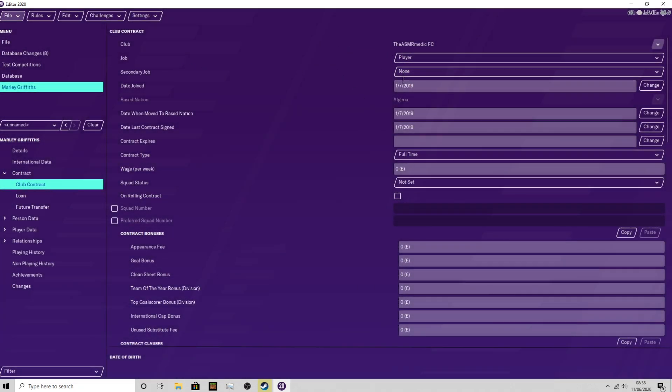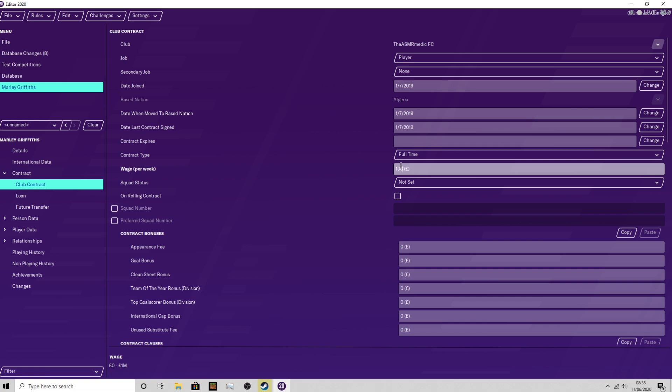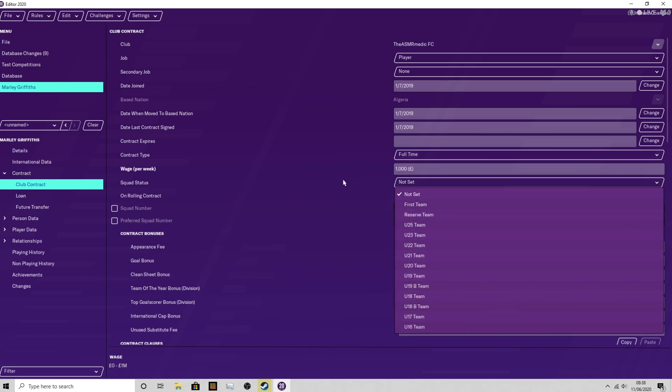Club contract—we want him to play for the ASMR Medic FC. Again guys, remember to send me your suggestions for names for the clubs, names for the stadium, all that sort of stuff. I really want you guys to get involved on that. So his join date then—I think he will be 15. So his full-time wage, we'll put everyone's wage at £1,000 per week. So everyone's on a solid £50,000 a year. Good for you guys. It sounds like a lot for a youth player, but we just want everyone to be set there.